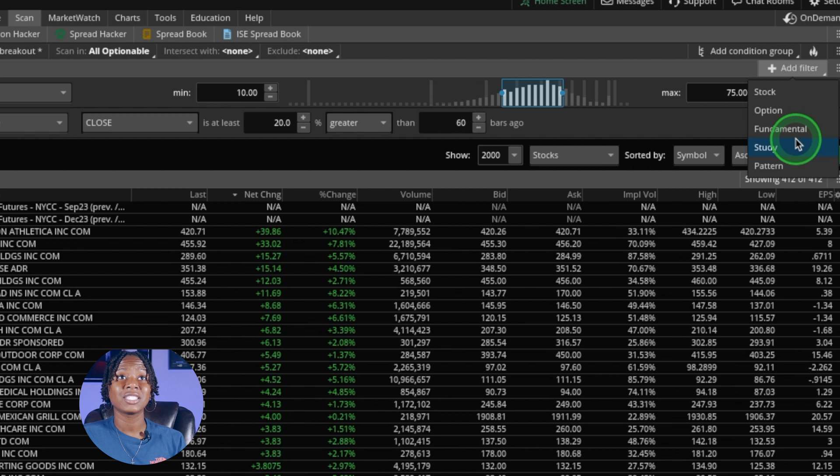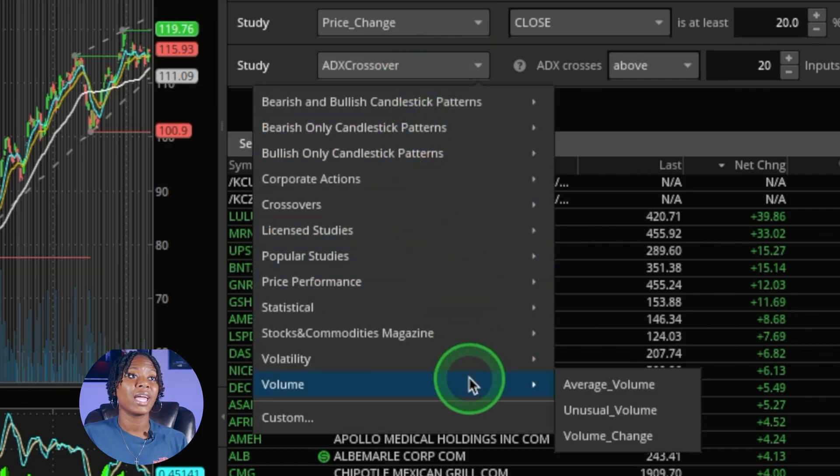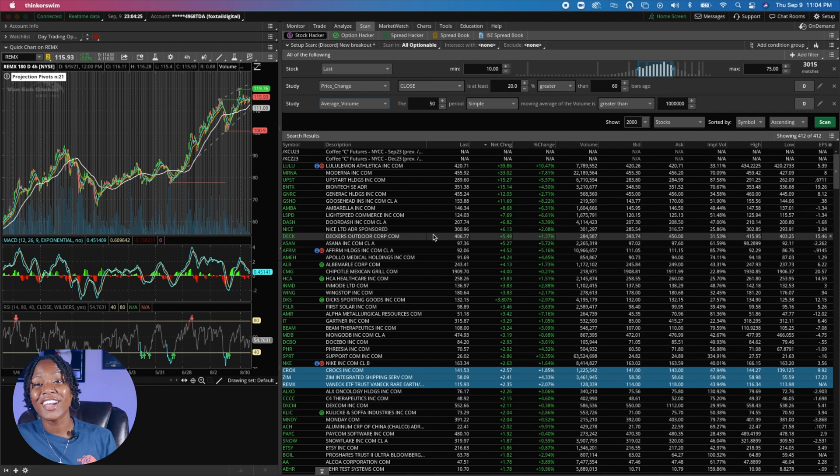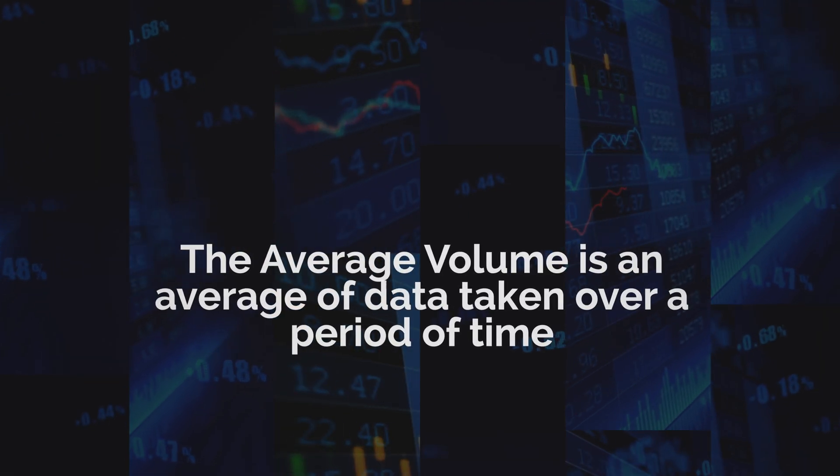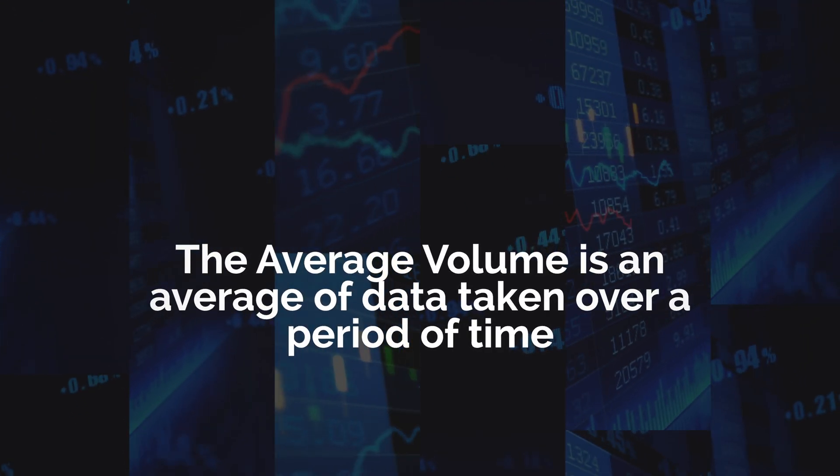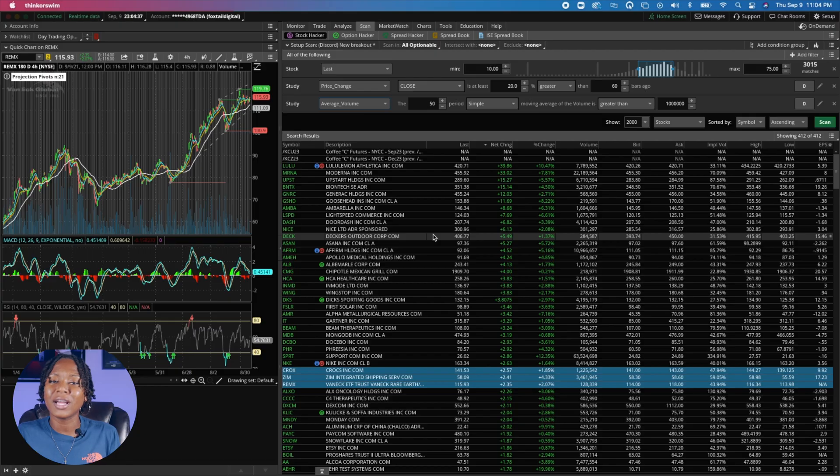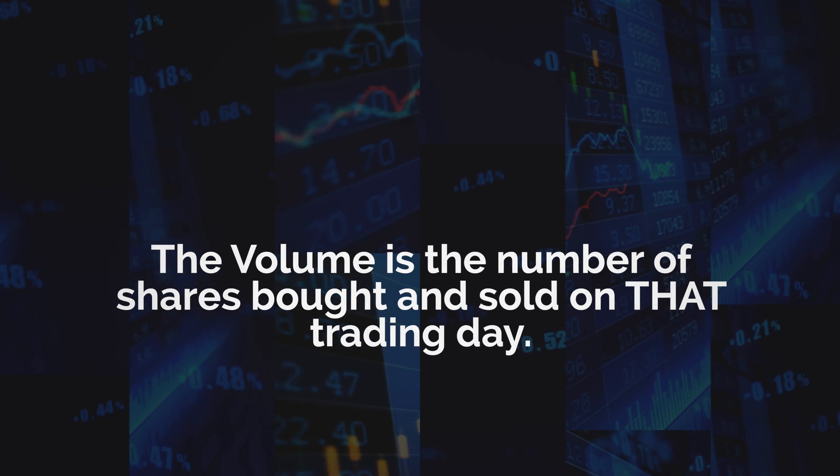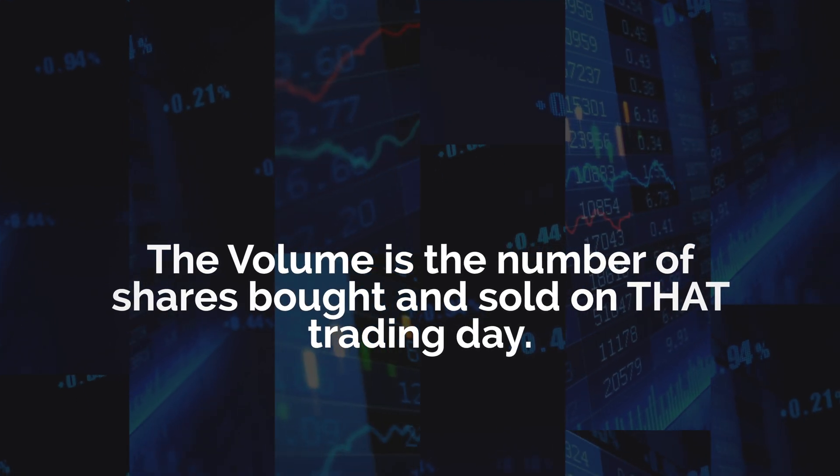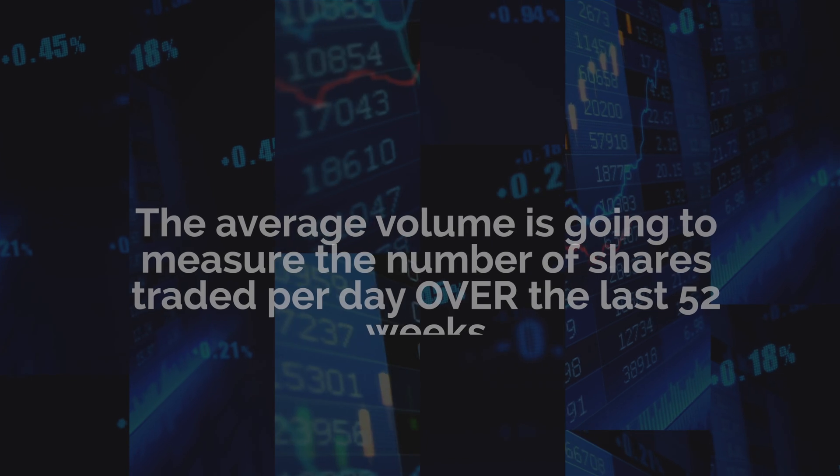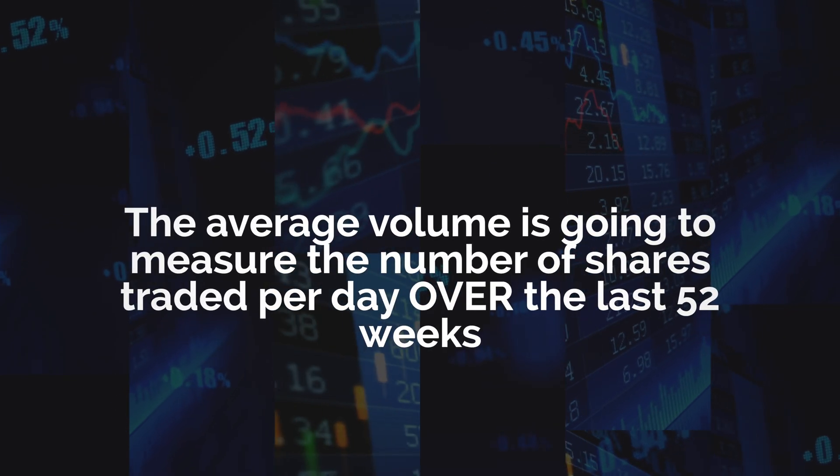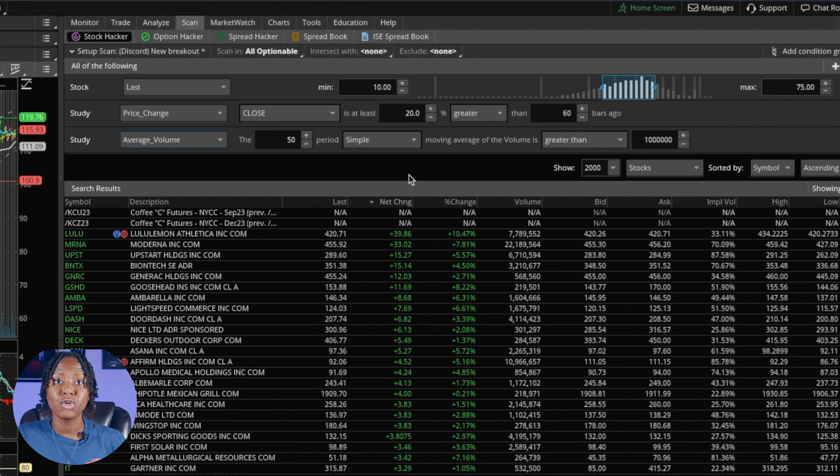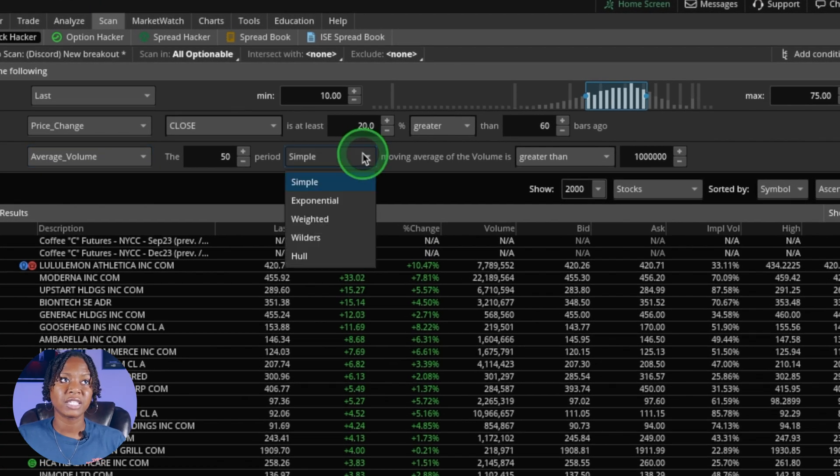Let's add another filter. We're going to go back to study and go down here to volume and add average volume. The reason we're going to look at the average volume is because it's the average over a period of time, and that's what we're looking for: stocks increasing over a period of time, uptrend. If we were just to set it to look for the volume, that's just going to give us the shares that were traded that day. But with the average volume it's going to measure the number of shares traded per day over the last 52 weeks.